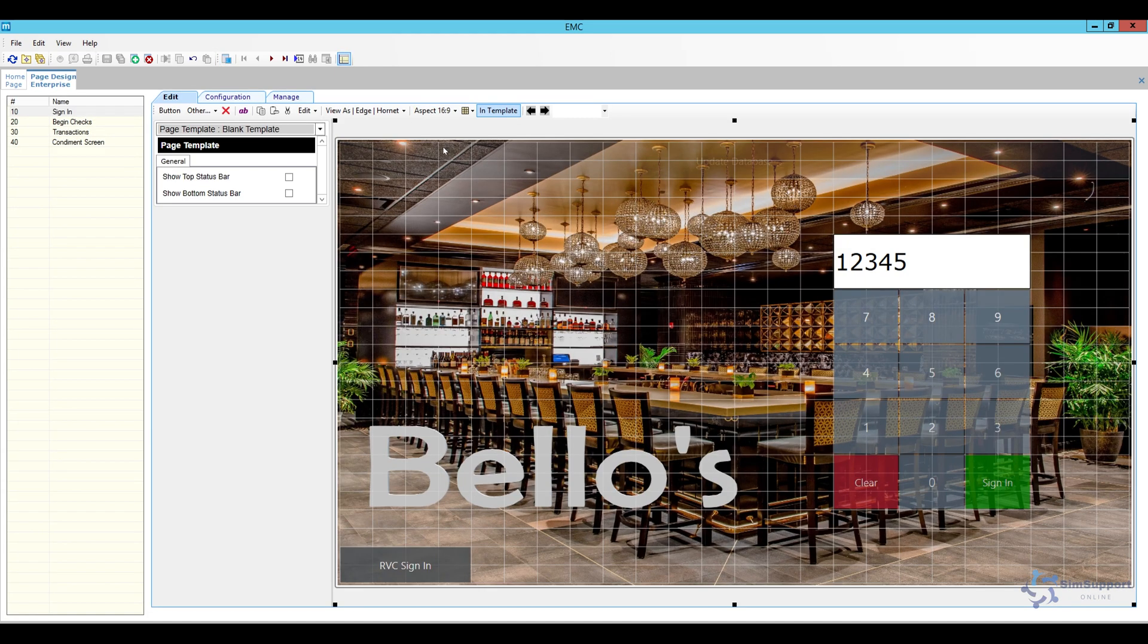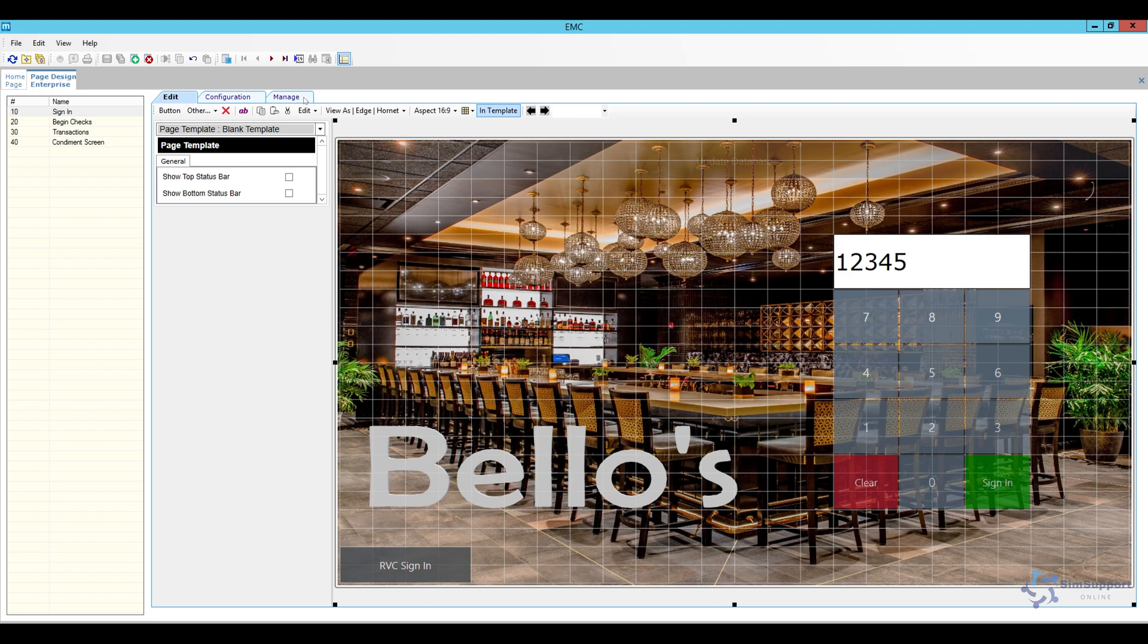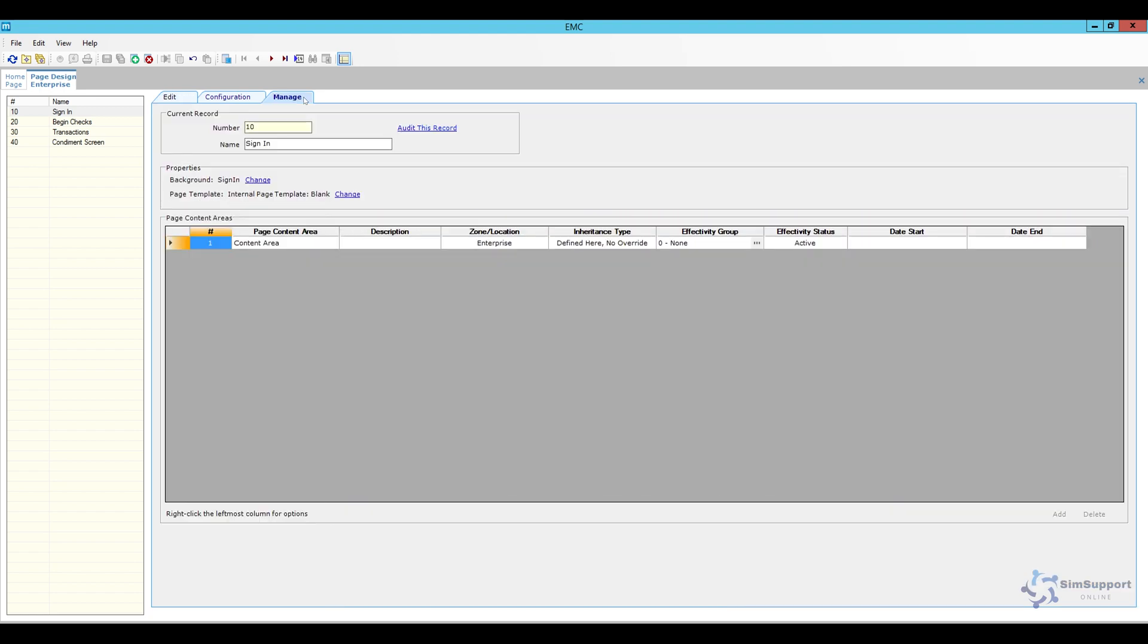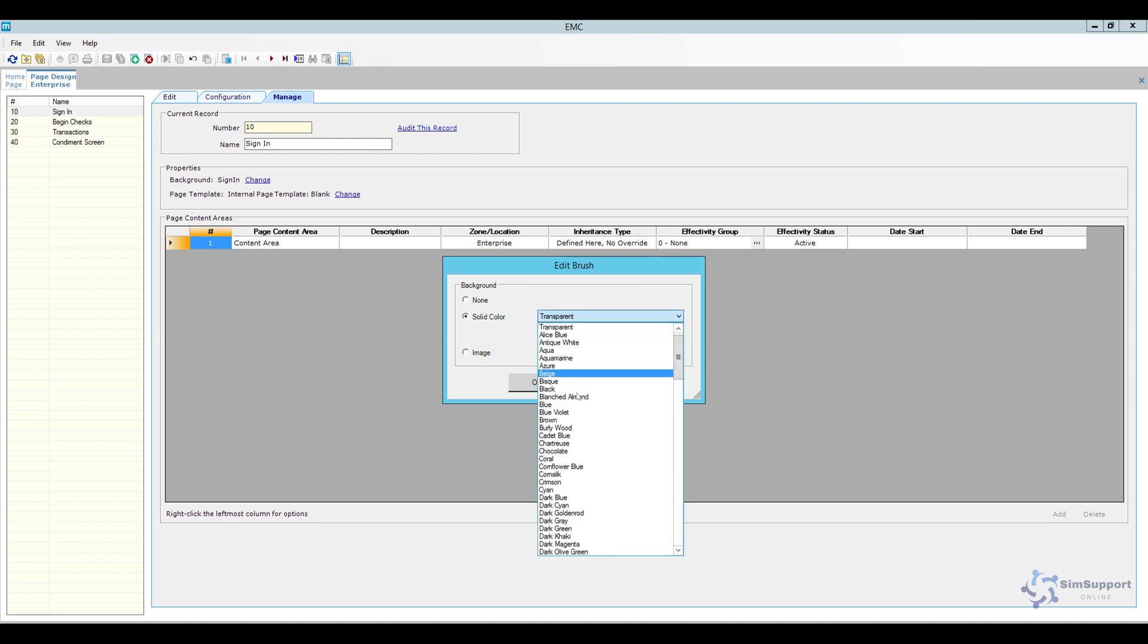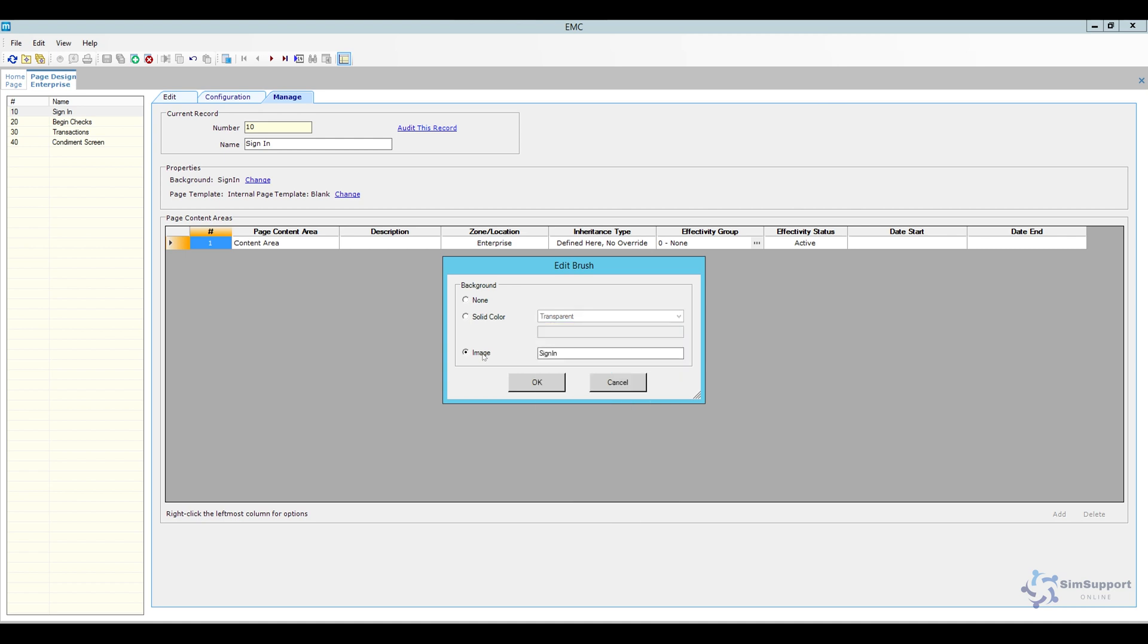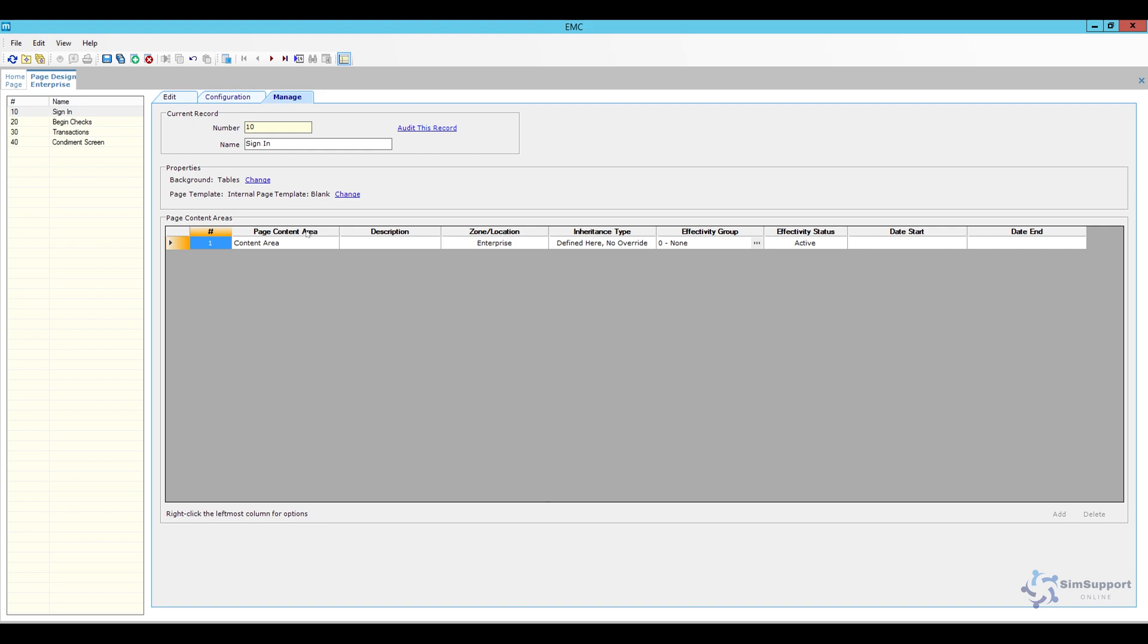I'm going to change the aspect ratio to 16 to 9 and as you can see I already have a background here and the way I added this or if you want to change it or add a new one you're going to go to the manage page and you're going to see here background and right now it just says sign in. So what you're going to do is click change, select image if you want to use an image. There's also a couple of options for colors if you just want like a different color and I'm going to name it tables, the exact same name that I added in content and then go ahead and click okay.